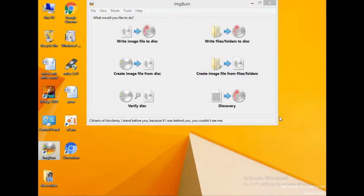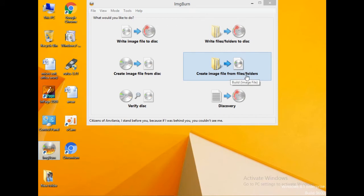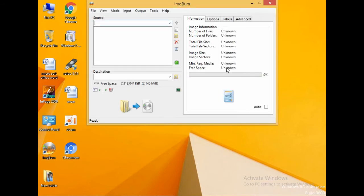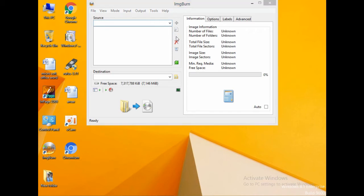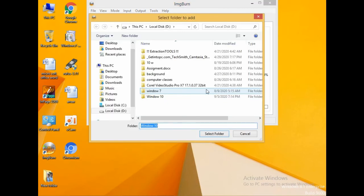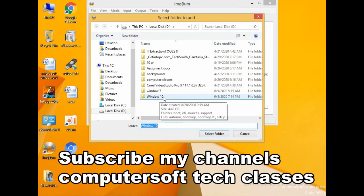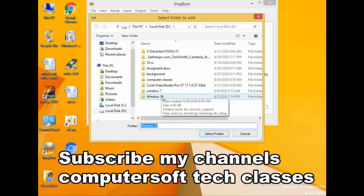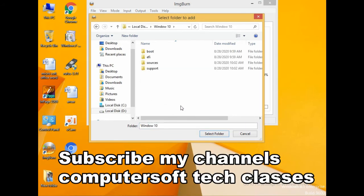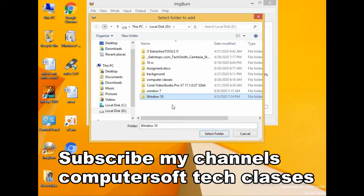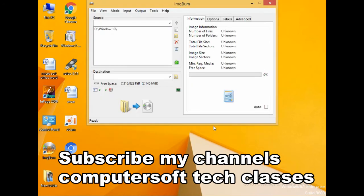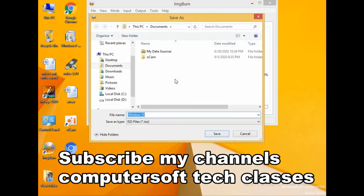Click create image from files folders and then click this button over here and open your Windows 10 or Windows 7. Okay, select your folder, your folder is here in Windows 10. Come down here and click this.